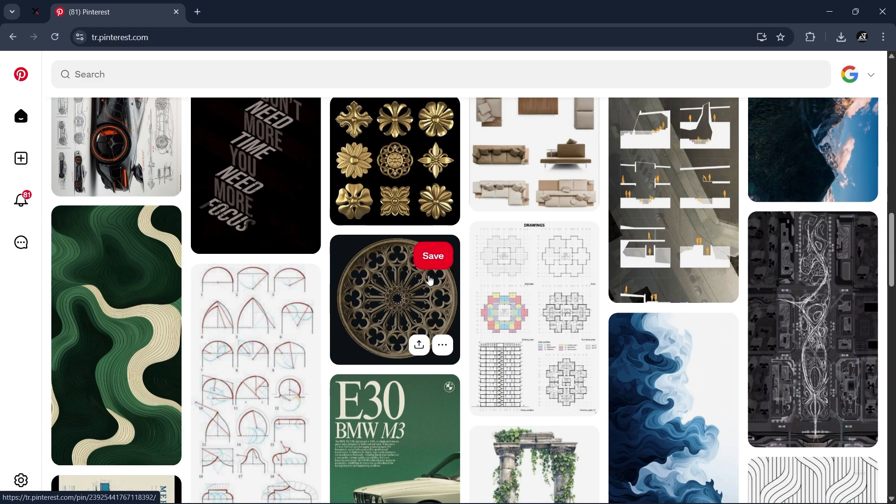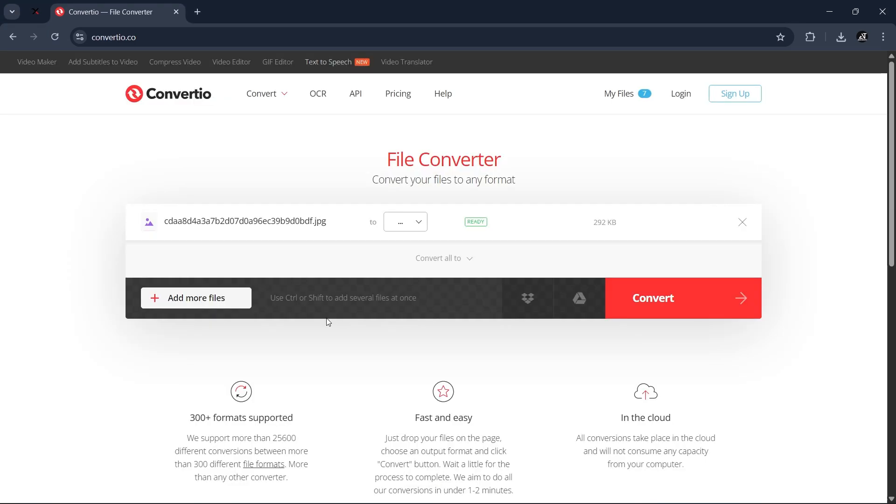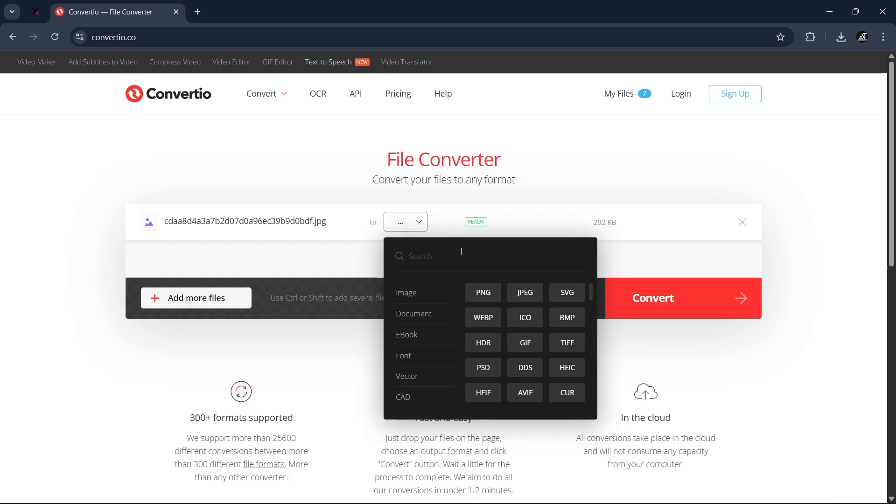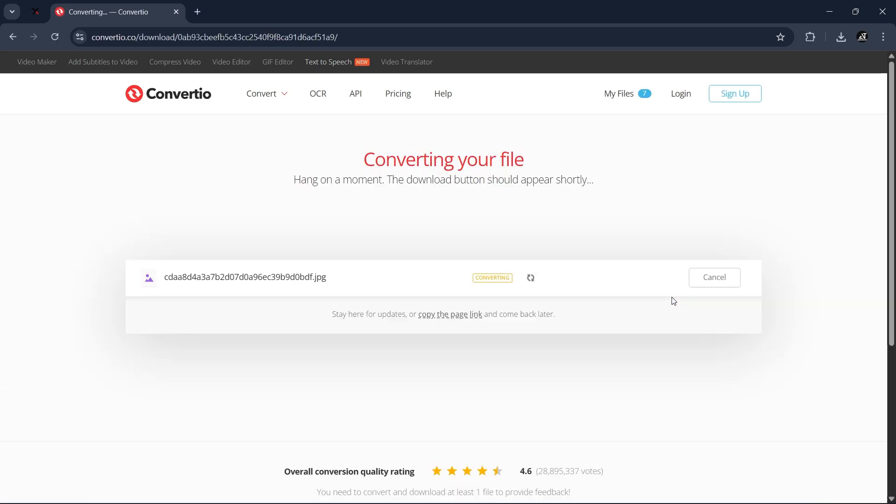The first method is by using any free site to turn the image into an SVG. So drop the image, pick SVG format, and convert. This should take a couple of seconds and you can download it.